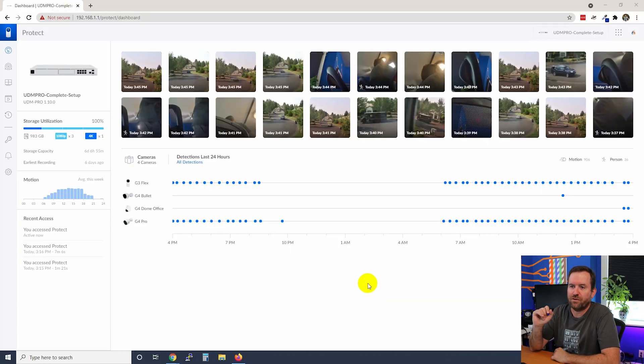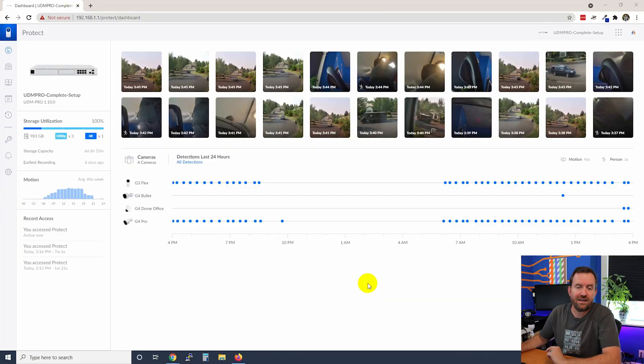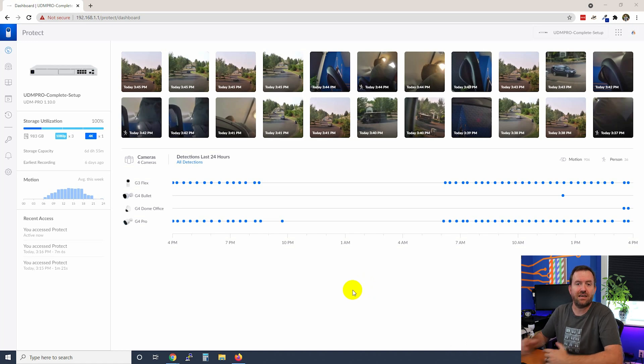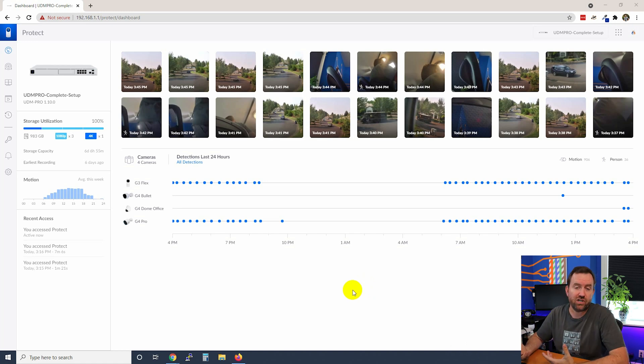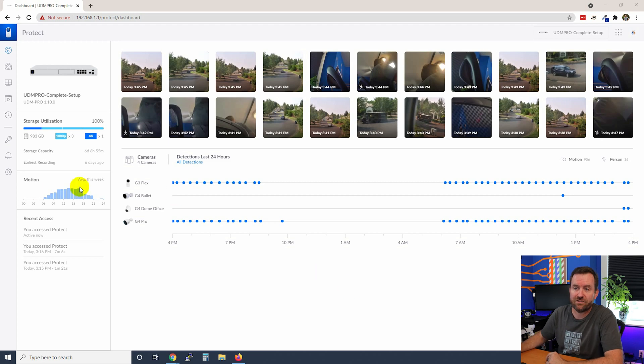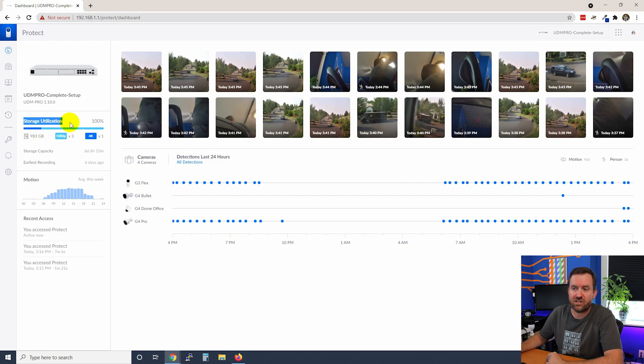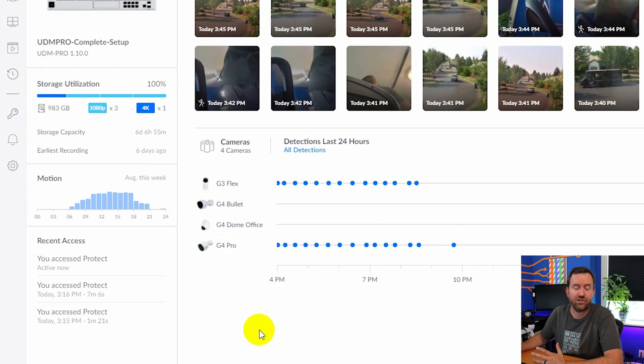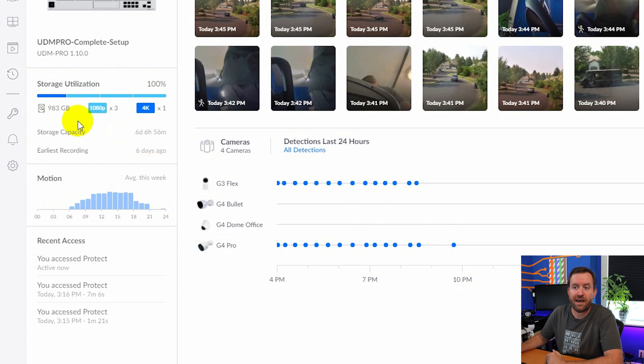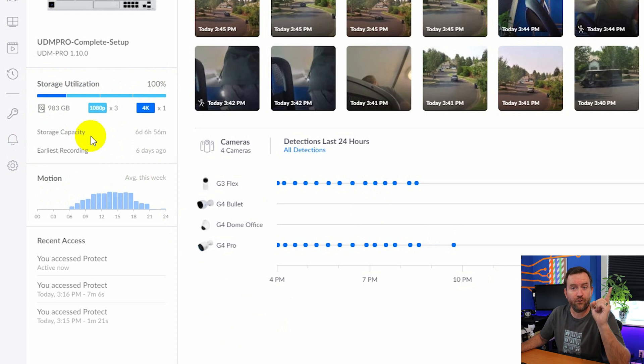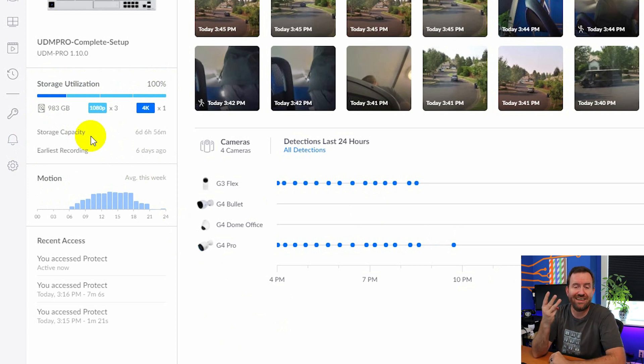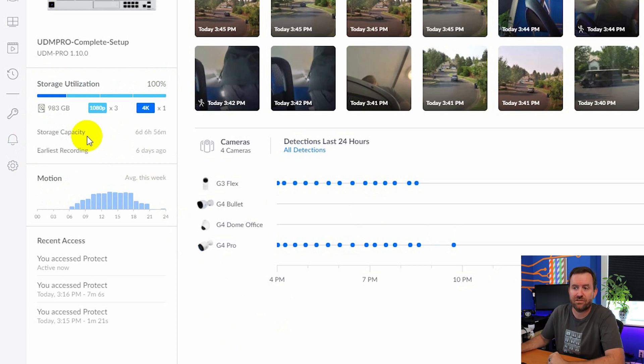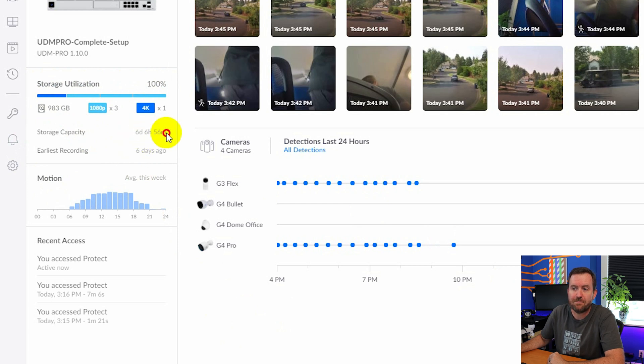Here we are at the dashboard of Unify Protect. One thing that I did want to point out since I have days and days of footage now since I hooked up all of these cameras. Look at the storage utilization. So I'm at a hundred percent. This will help you gauge the storage utilization for your own device. I have four cameras, one 4K camera and three 1080p HD cameras and my entire storage capacity is just under a week.